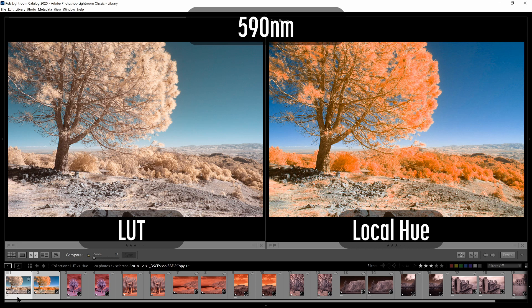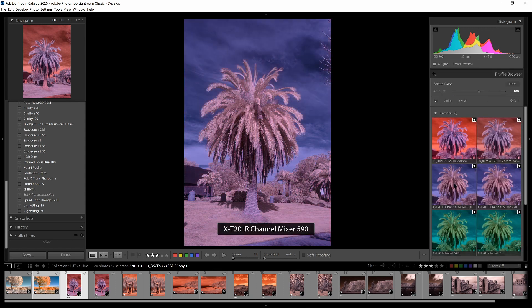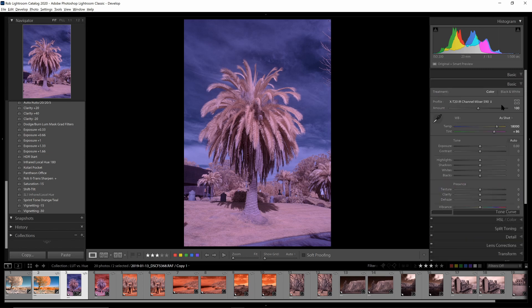I'll do some more comparisons using the same method — simply swapping colors, setting a white balance, and making no other edits. First we'll compare some additional 590 nanometer images, and then later some 720 nanometer images. Next up is this image with some clouds in the sky in addition to the foliage. I'll go to the profile and select the LUT-based profile.